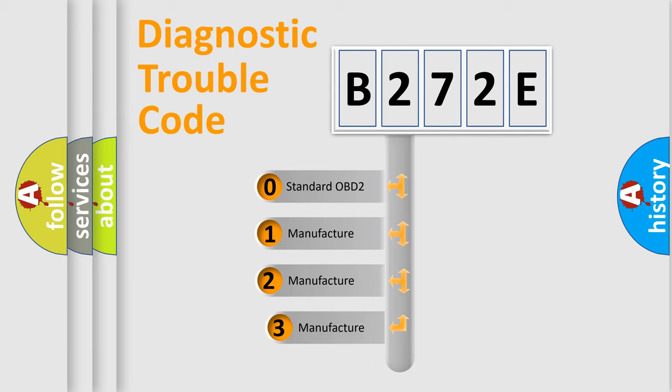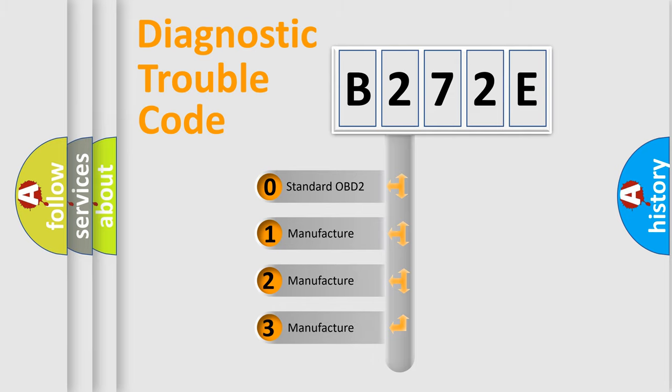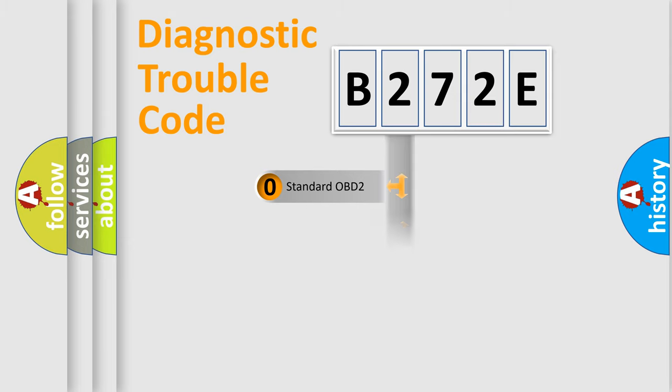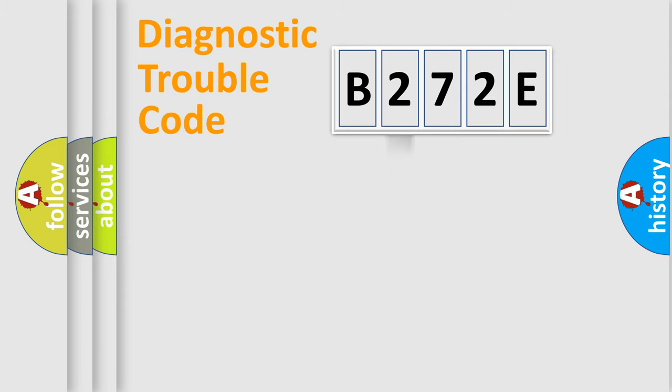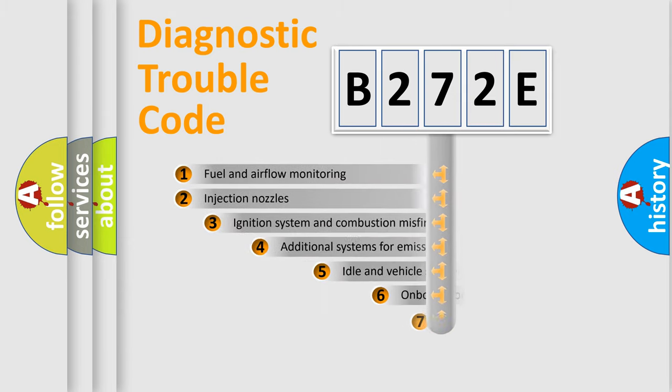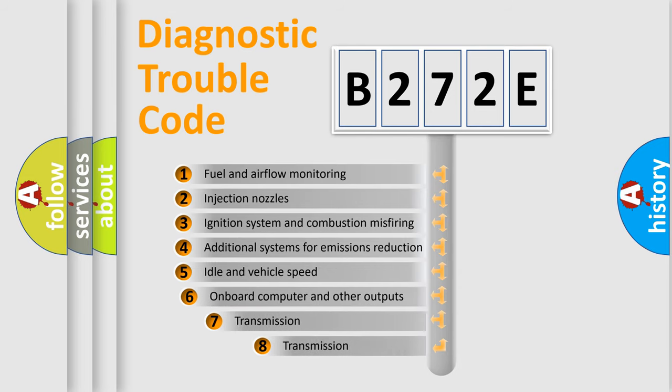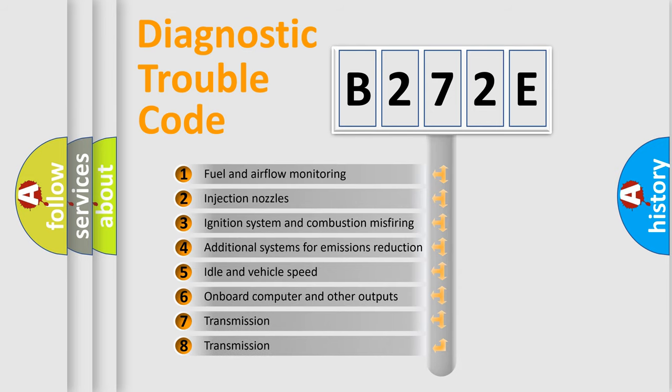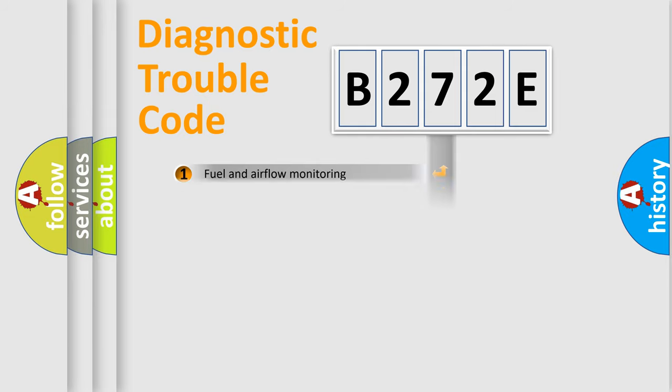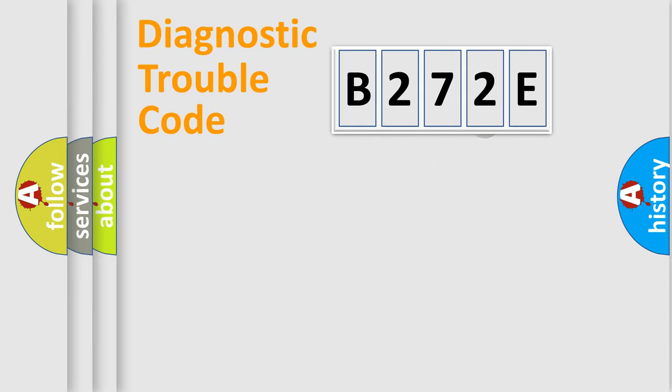If the second character is expressed as zero, it is a standardized error. In the case of numbers 1, 2, 3, it is a more prestigious expression of the car-specific error. The third character specifies a subset of errors. The distribution shown is valid only for the standardized DTC code.